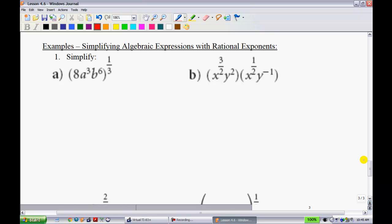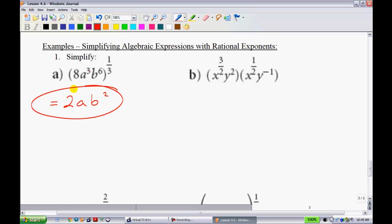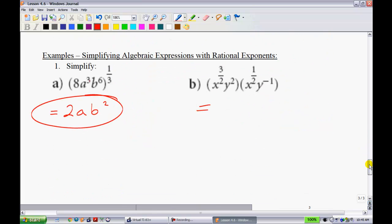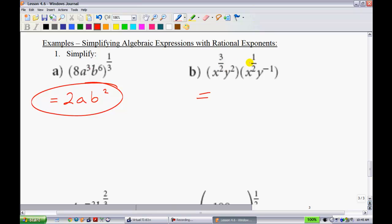This is where we combine all the information learned throughout this unit. We have 8a cubed b to the 6, all to the power of 1 third. Recall that 1 third means the cube root. The cube root of 8 is 2. When you take an exponent to an exponent you multiply: 1 third of 3 is just a, and 1 third of 6 gives b squared. So the answer is 2ab squared. Very similar to the previous one but now with fractional exponents — adding them gives x to the power of 4 over 2, and y to the power of 1. Since 4 over 2 simplifies, the answer is x squared y.